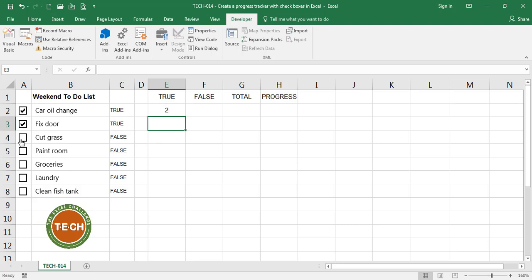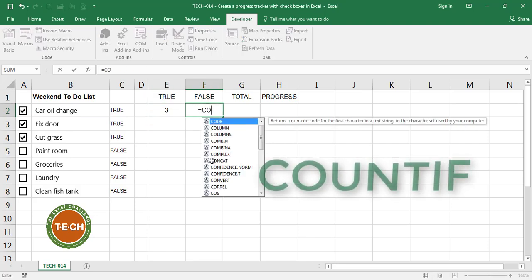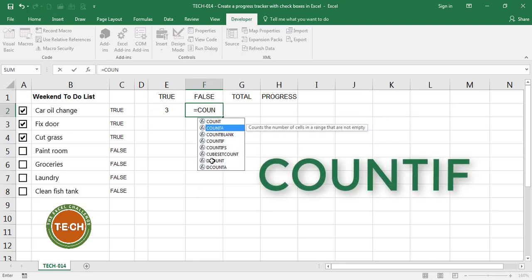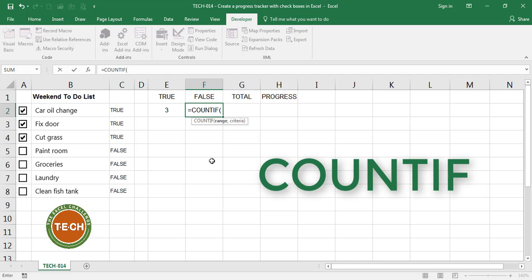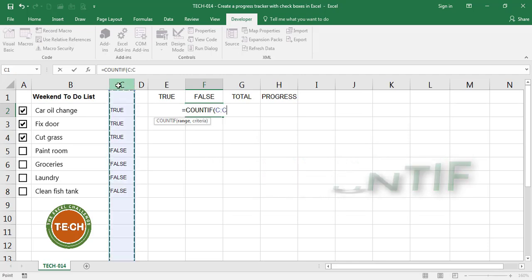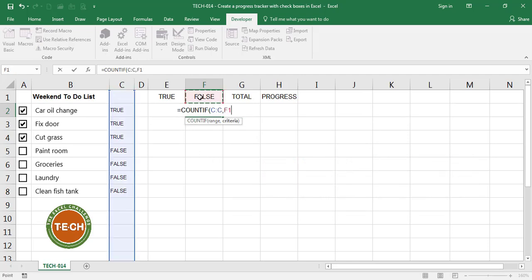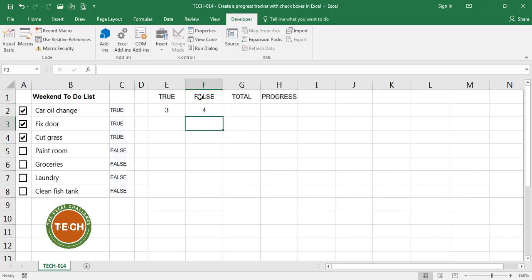I'm going to do the same for false. I'm going to count if how many times in this range I find the word false. Close parenthesis and enter. I can see right now I have four. If I check one more I get four true and three false. One more, five true and two false. Okay, this is working.